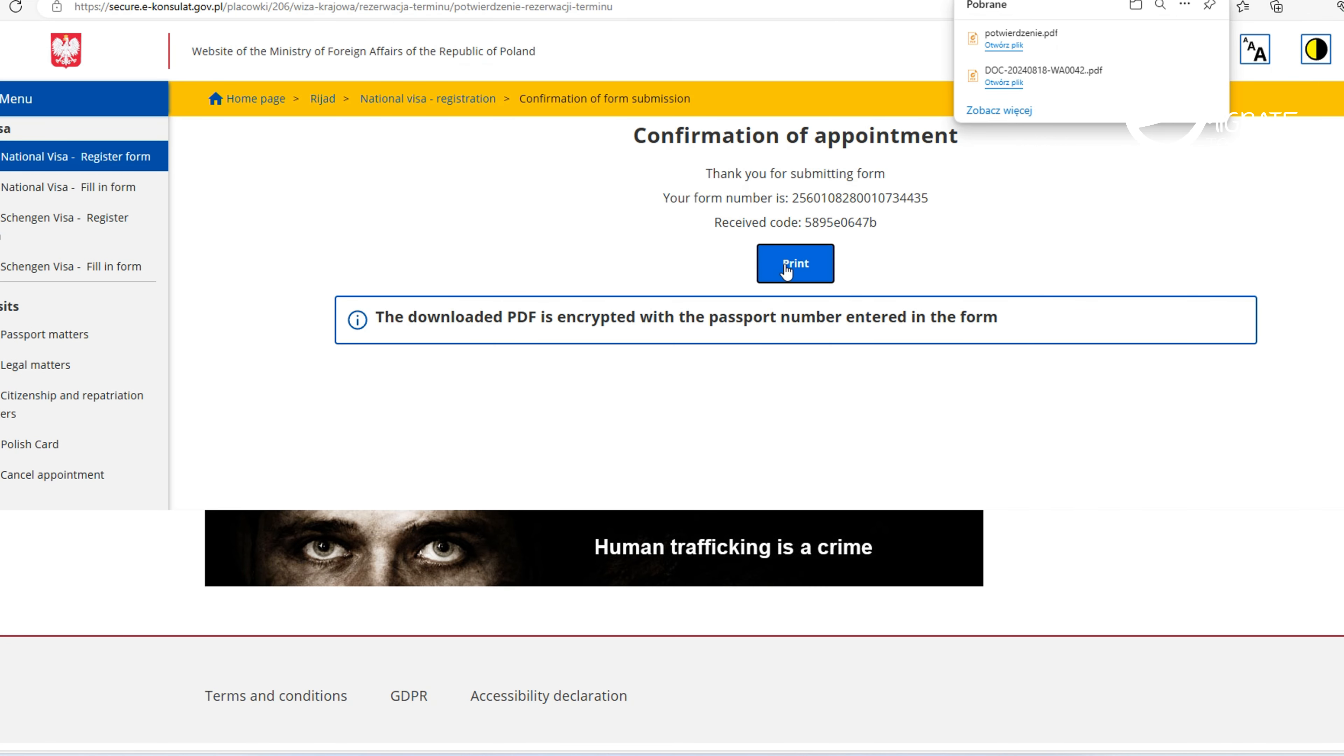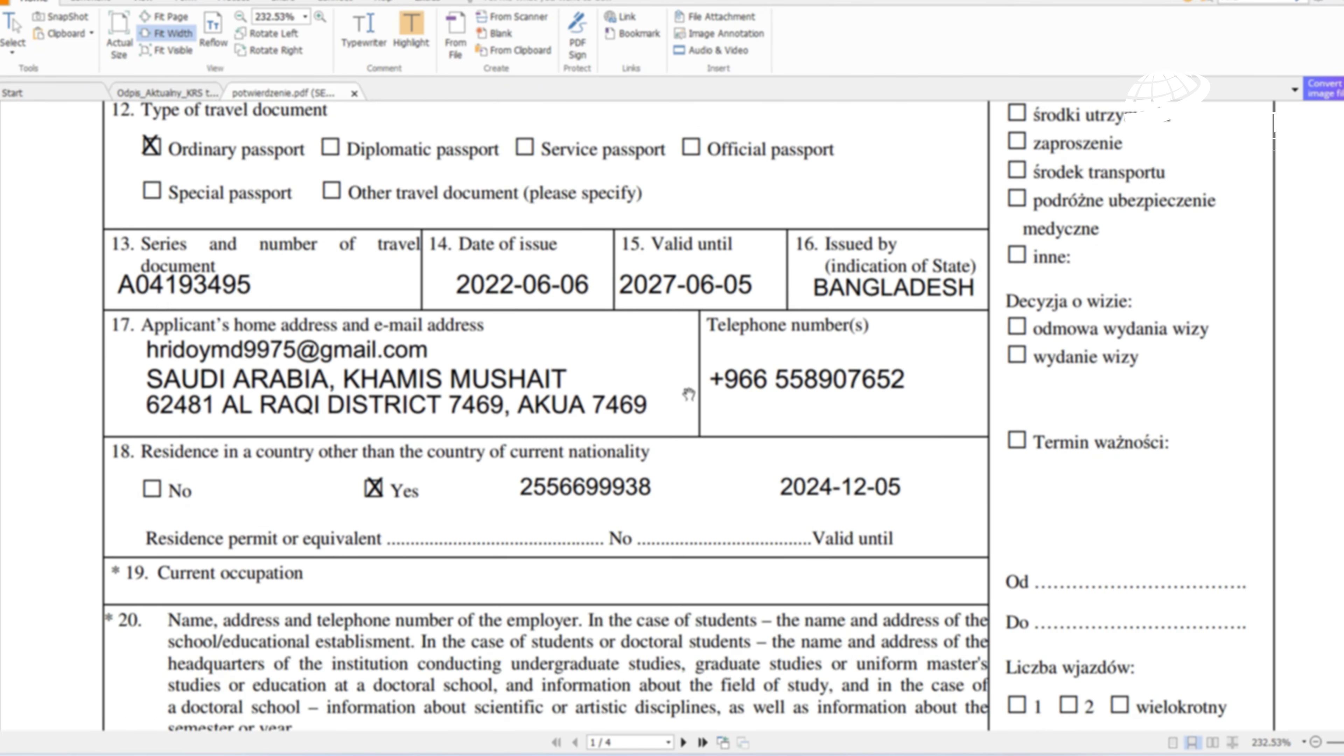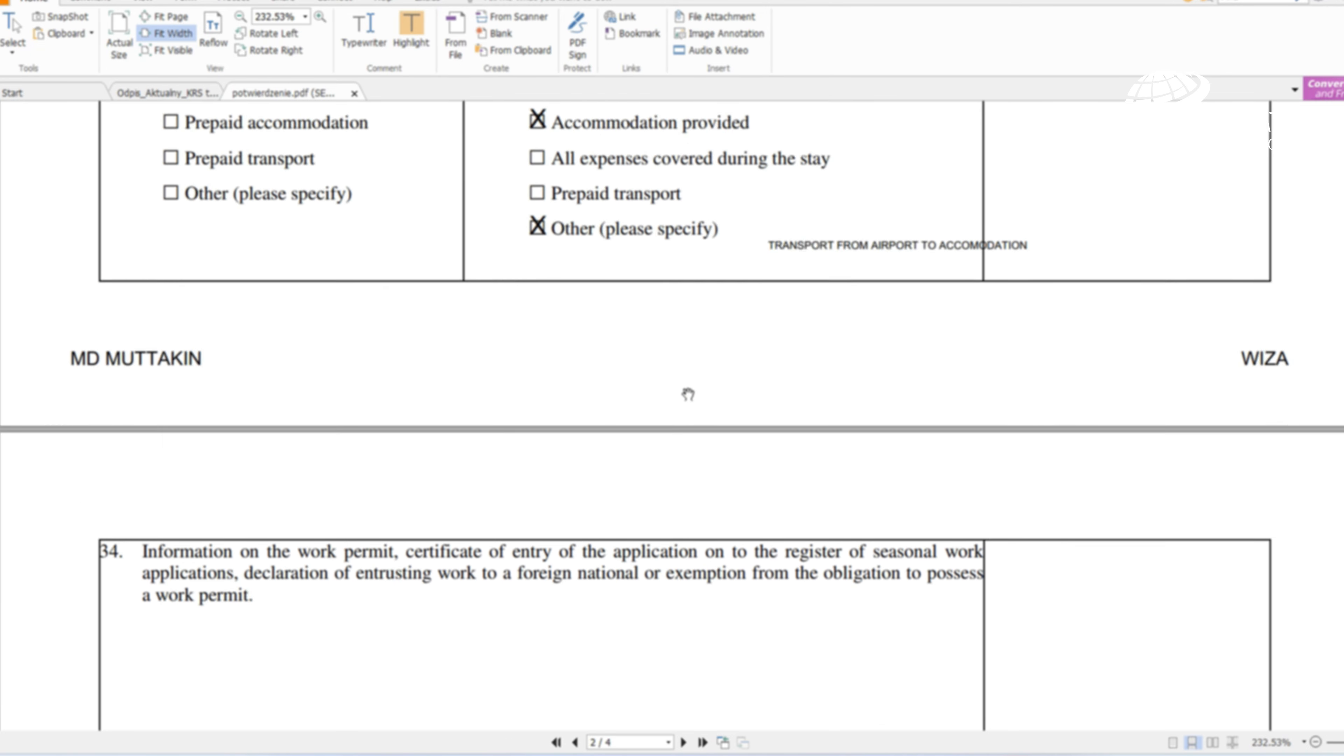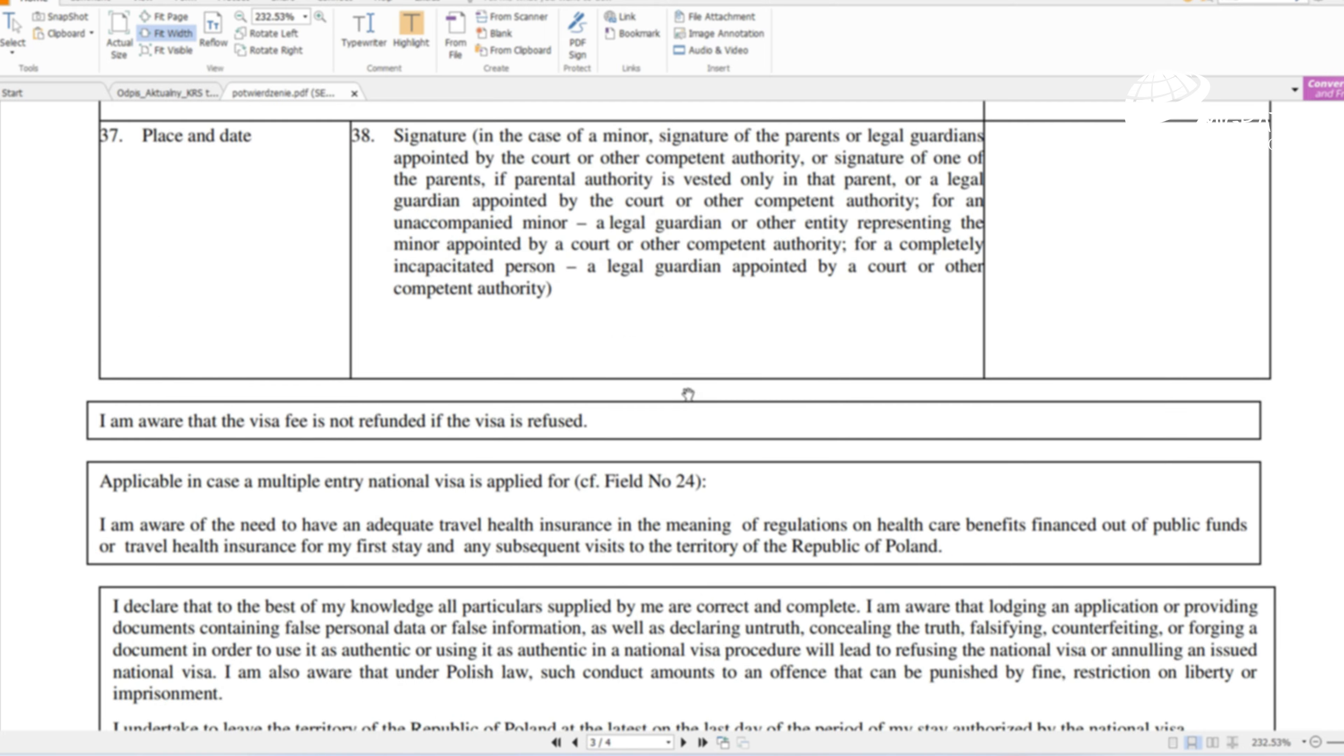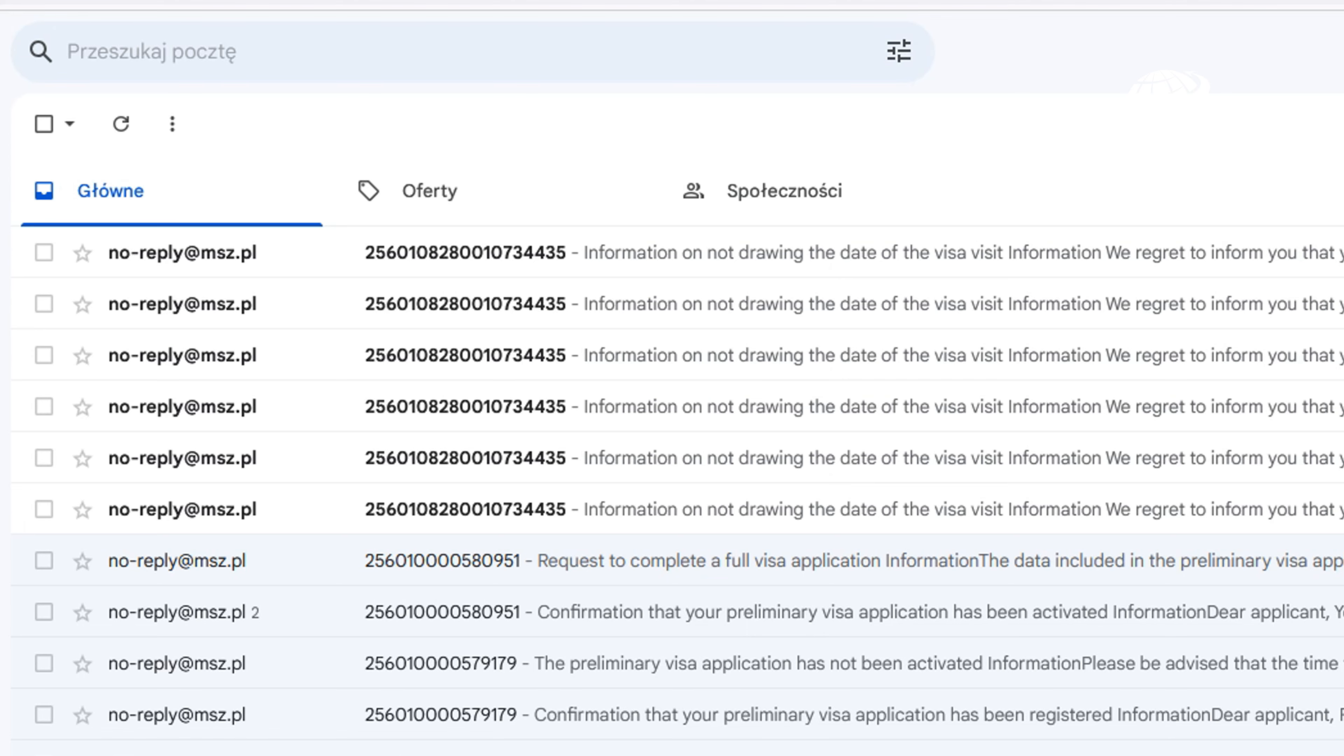Next and save. Confirmation of appointment. We need to click print, then our application form will be generated. Please remember to save this application on your desktop because you will not be able to print it from your email.